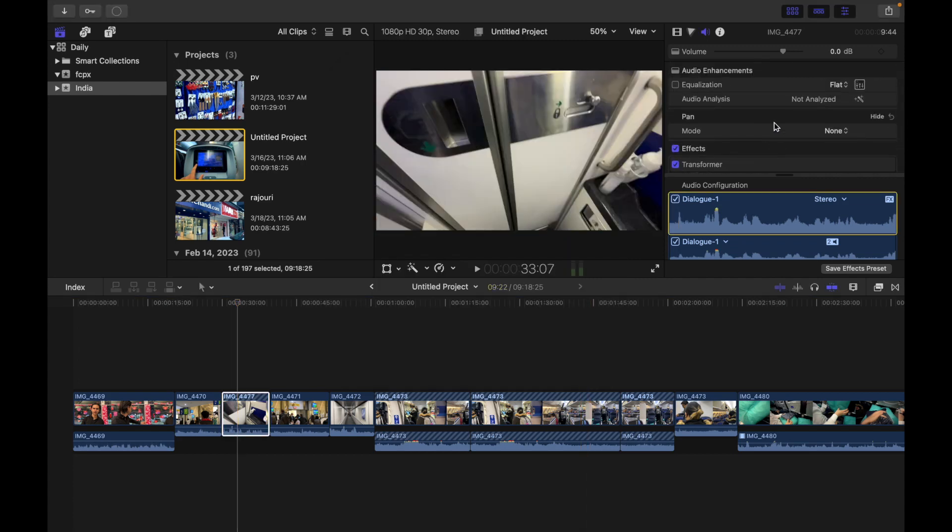And you can see it's gone — the selected clip effects are removed from the clips entirely. If you have any questions, please comment below and I'll respond. Stay tuned for more videos on Final Cut Pro, thank you.